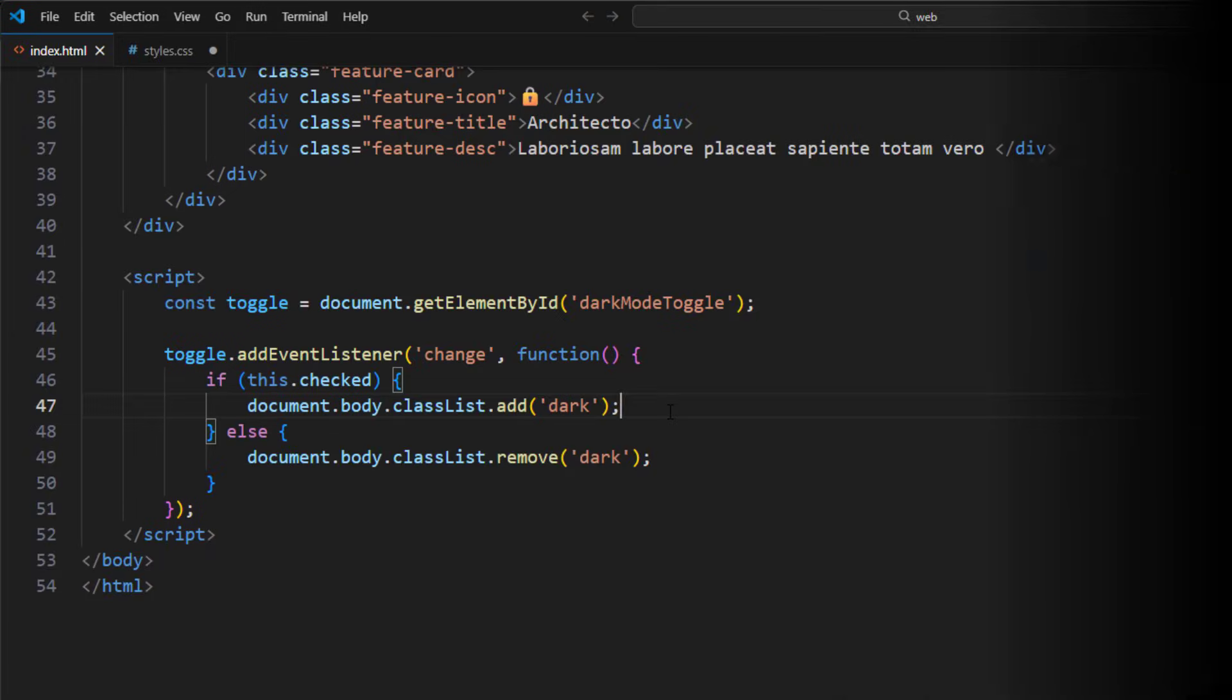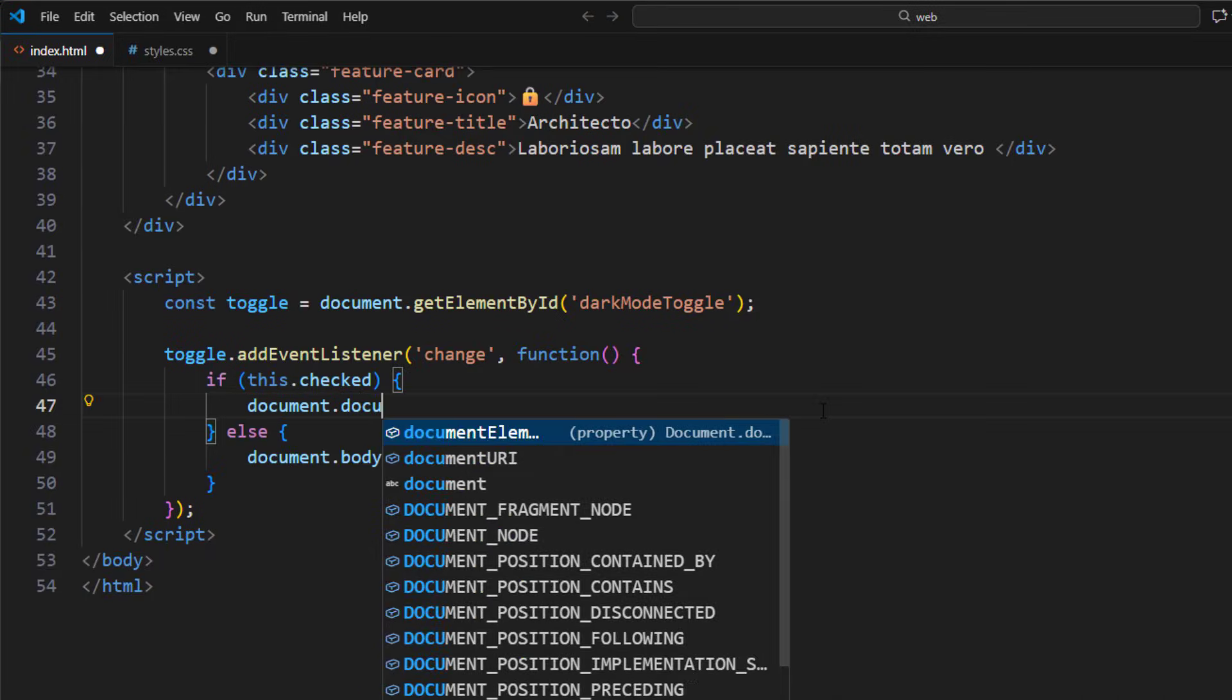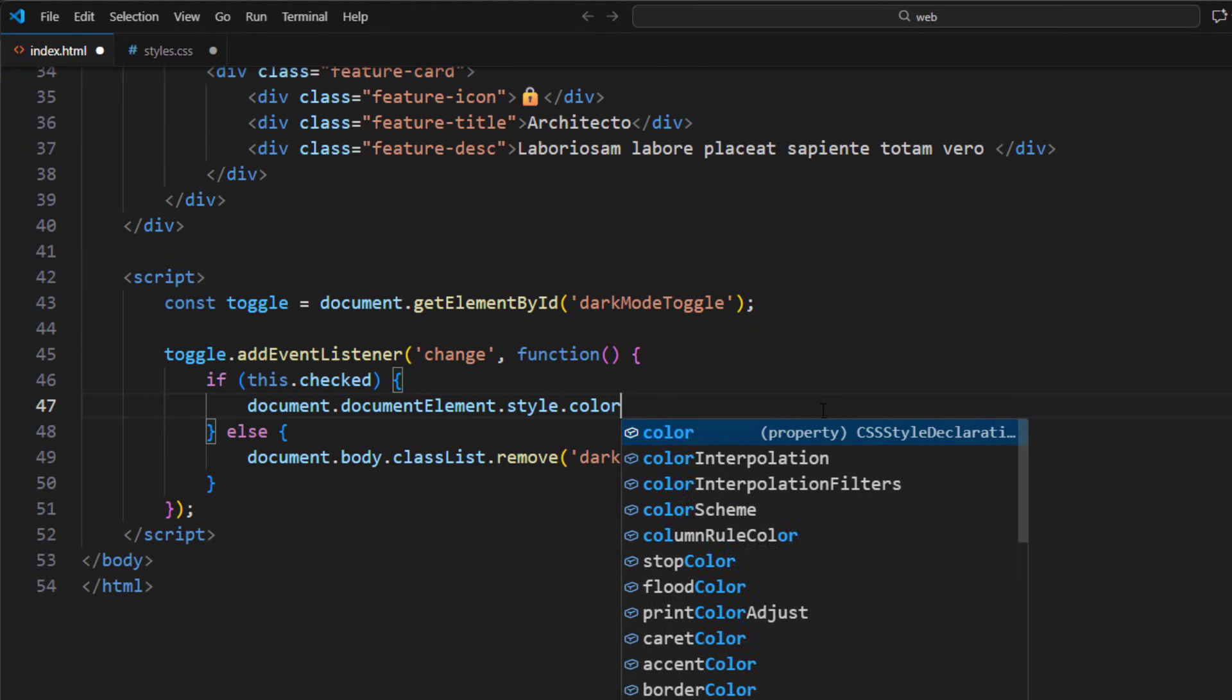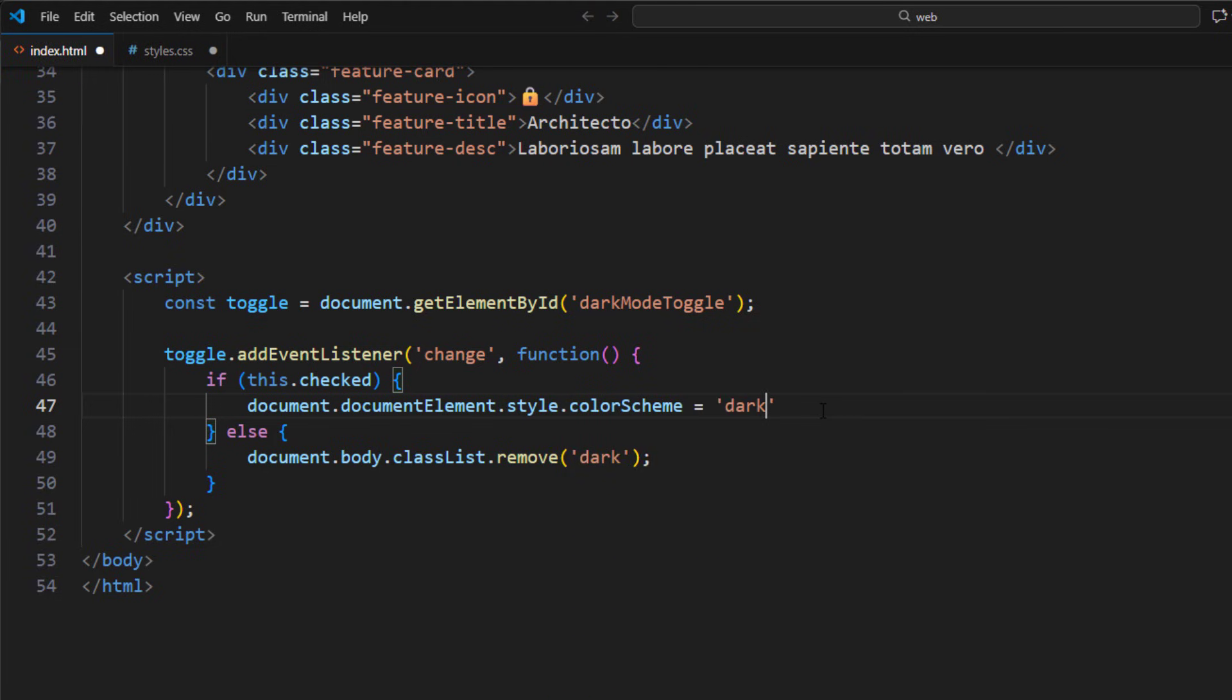Now, as for JavaScript for manually switching the mode, instead of adding class, you can just change the color scheme of the root element like so.